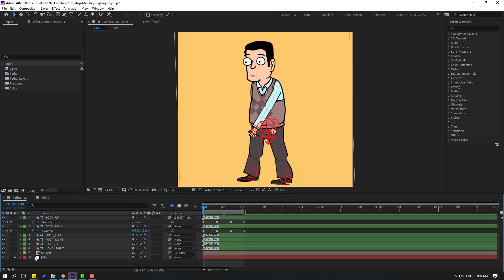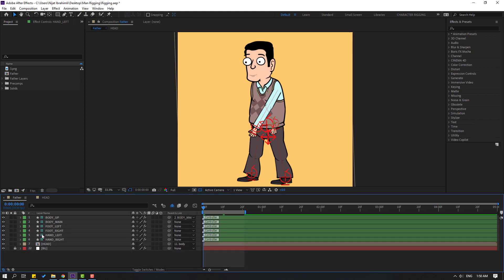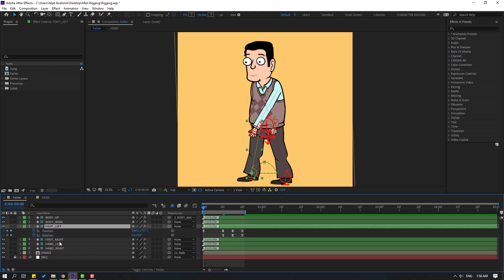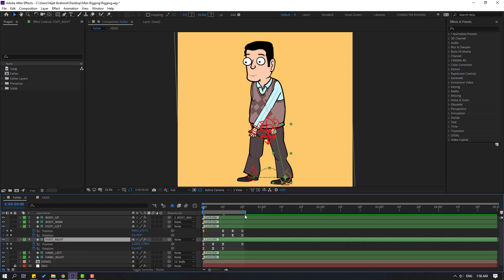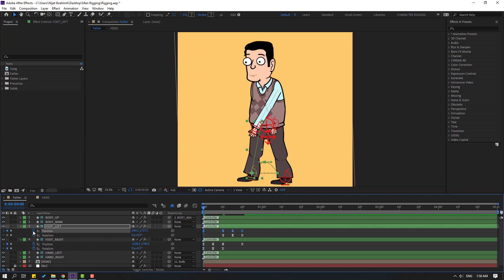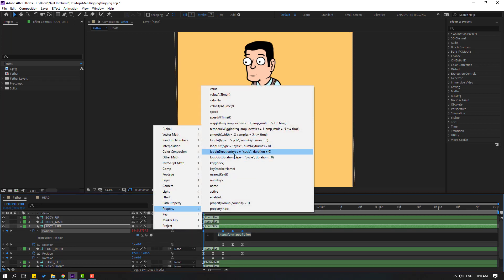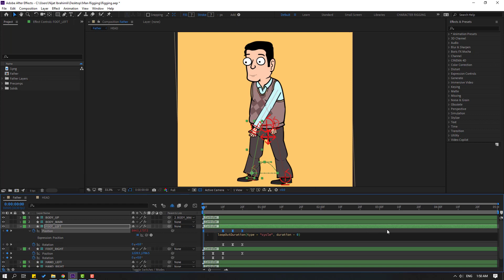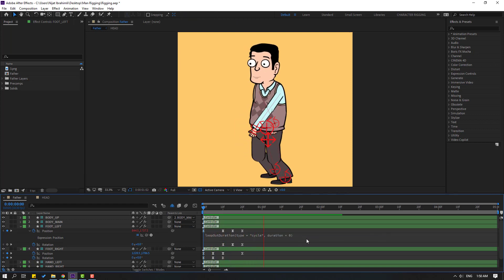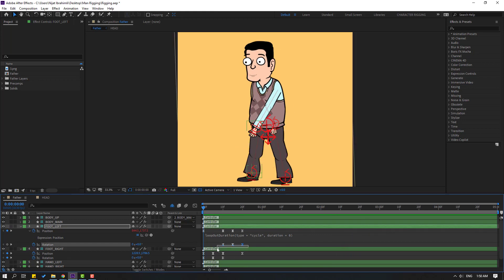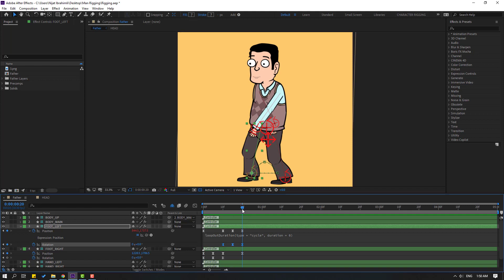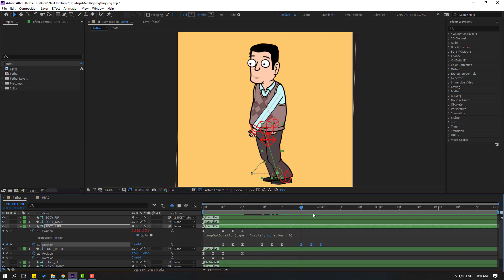Close these keyframes. Select foot left and press U to show keyframes, then select foot right and press U. Change the time duration to 5 seconds. Select the position keyframes, hold Alt and click the time icon to open the expression editor. Go to the play button property and select the loop duration expression. Click the empty area and check the animation — looking good. Select the rotation keyframes, Ctrl+C, go to frame 10, Ctrl+V, then go to the last keyframe and add Ctrl+V again to create a loop.